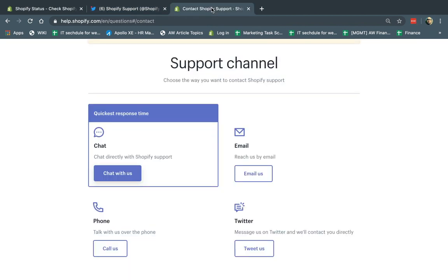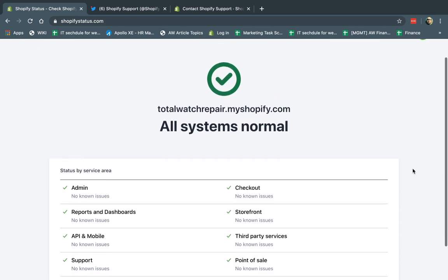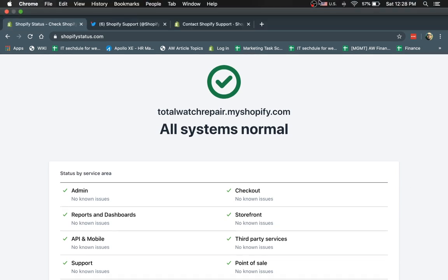That's basically it. Really simple video. Most of the time it's really, really rare that Shopify will be down. But if it is, you can go here and check and then open a ticket with support. I hope you enjoyed this video — looking forward to making a lot more videos. Thank you.